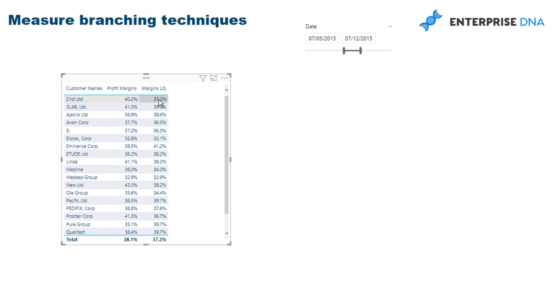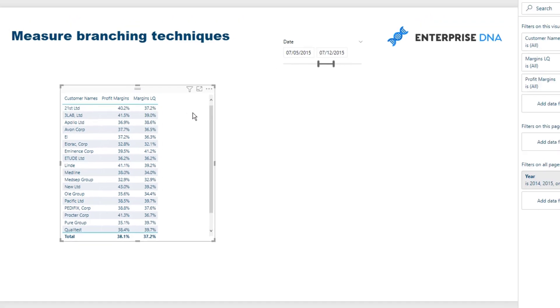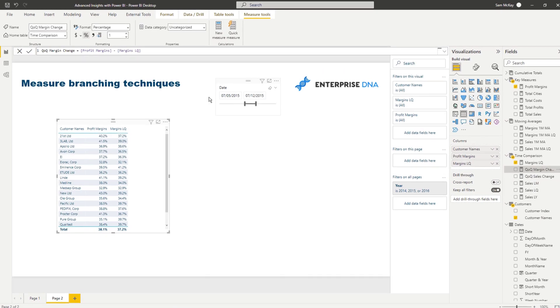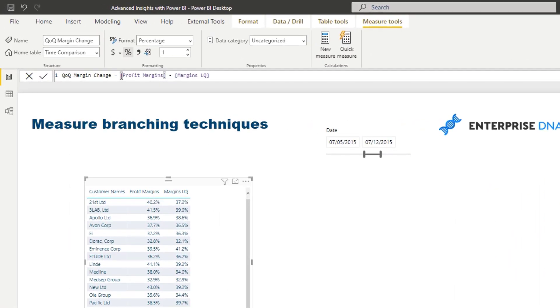So we could have a quick look at this how simple this formula is. We've got quarter on quarter margin change, and so all I'm doing is I'm subbing in my profit margin measure and the margin LQ for last quarter, the one we just created, and I'm just doing a simple subtraction.